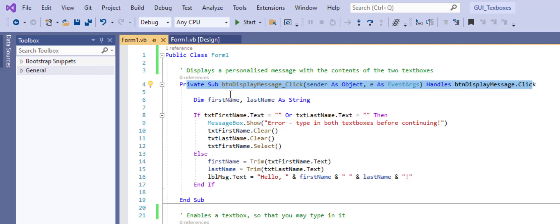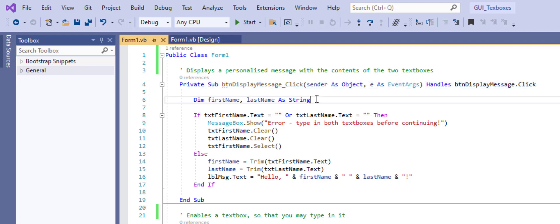The button is called BTN display message because that's what I named it. The default event or action that's going to occur to make this code run is the click event. The click event is the equivalent of doing a single left click on the button.